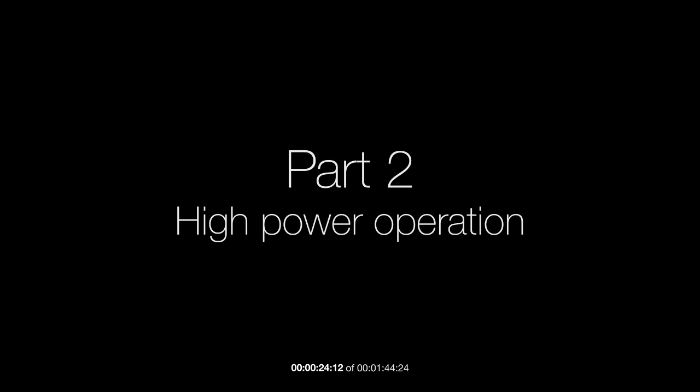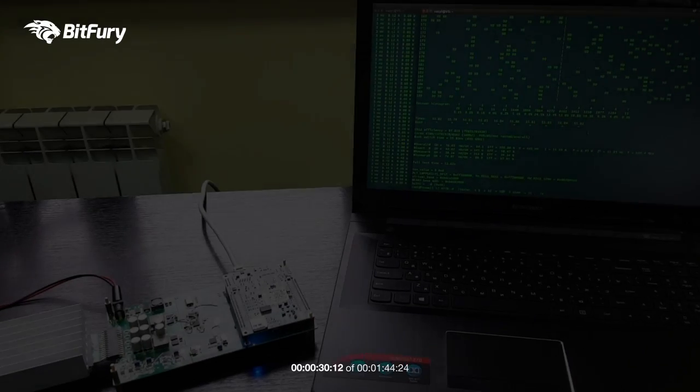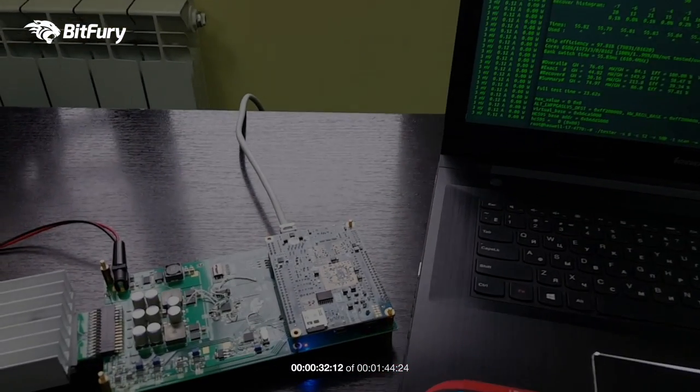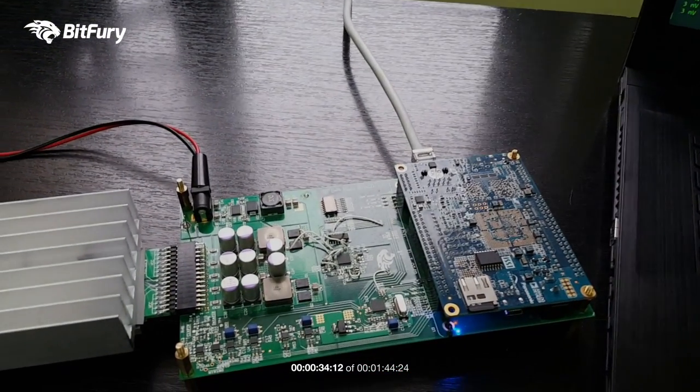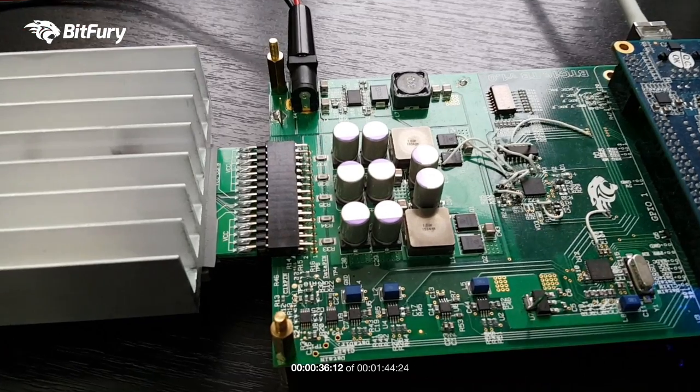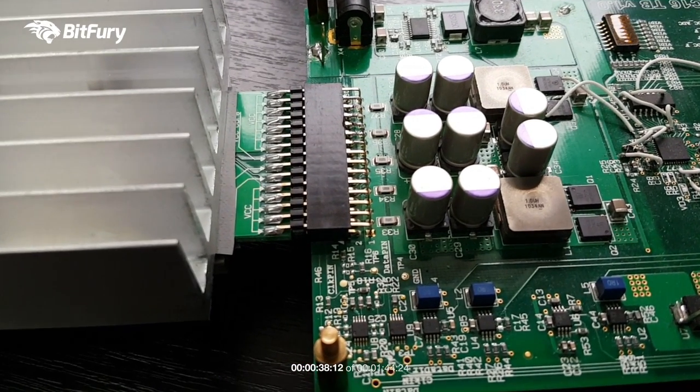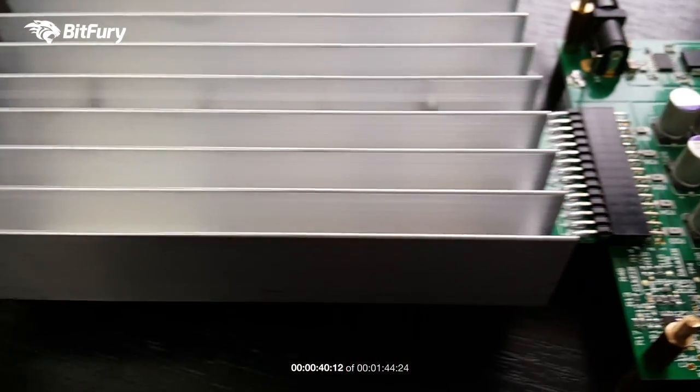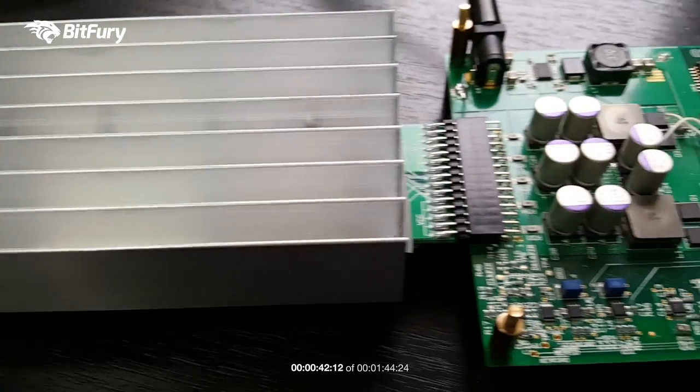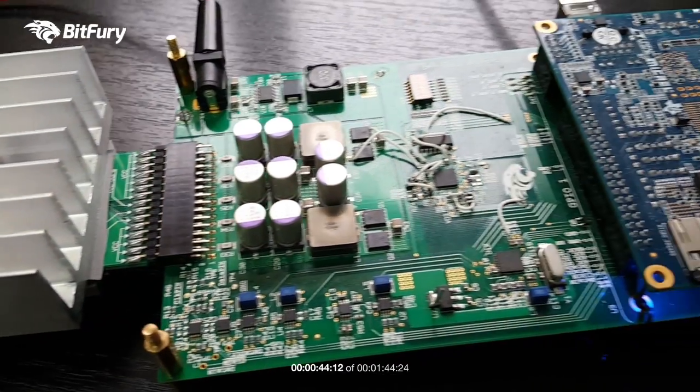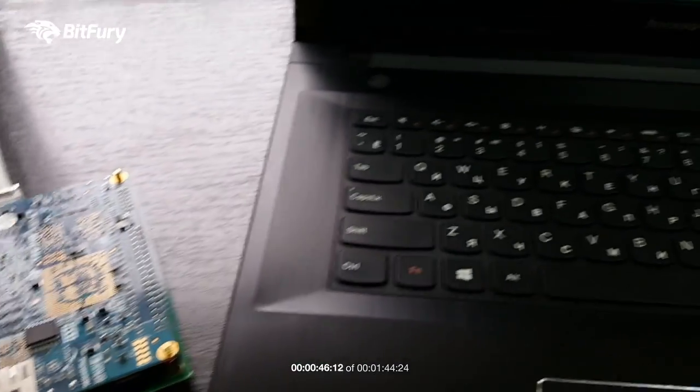In this demonstration we'll be concentrating on the high power operation of the chip using a heat sink. So here you can see our test setup, very much like in the first video, with the exception that we've added a heat sink together with a thermal tape to interface the chip surface. Everything else is pretty much the same.